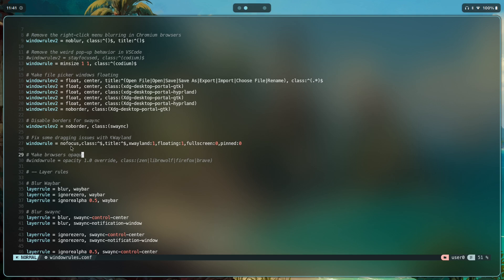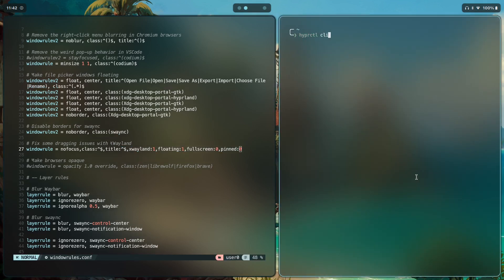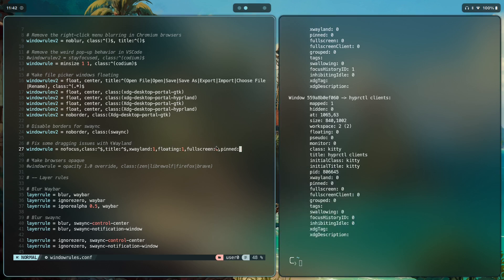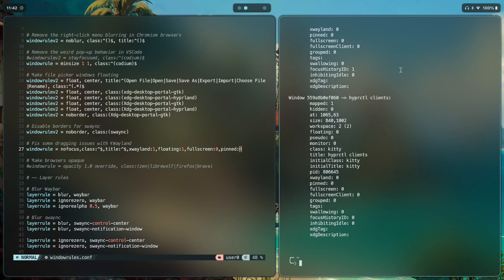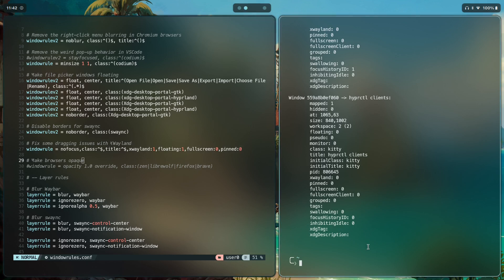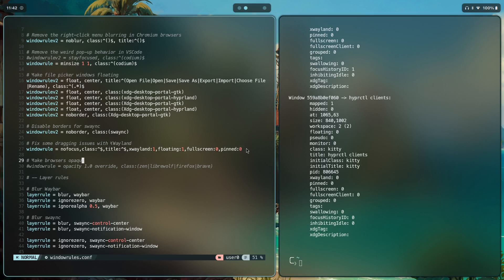Then we're fixing some dragging issues with XWayland using this window rule: 'no focus, any class, any title,' checking whether the flags xwayland, floating, fullscreen, and pinned are set. Running 'hyprctl clients' shows these details — xwayland is 0 for kitty running in Wayland, pinned is also 0, along with fullscreen 0.